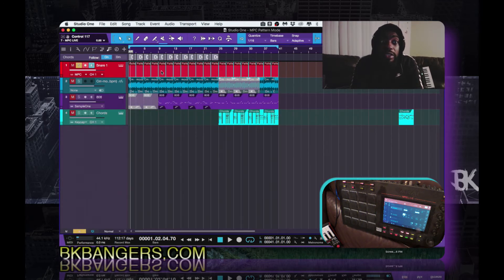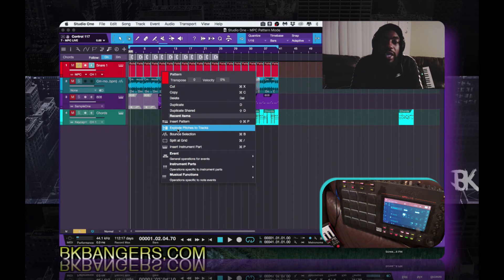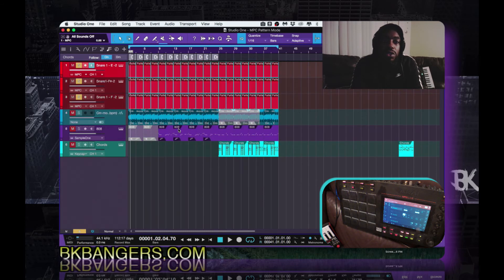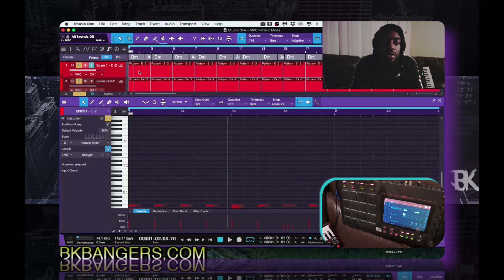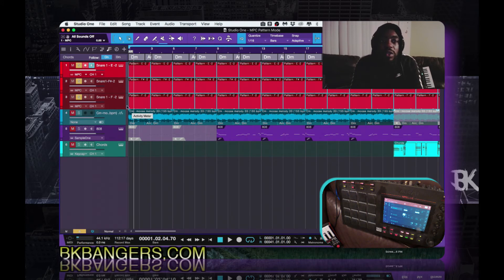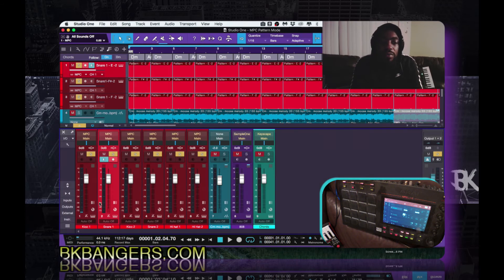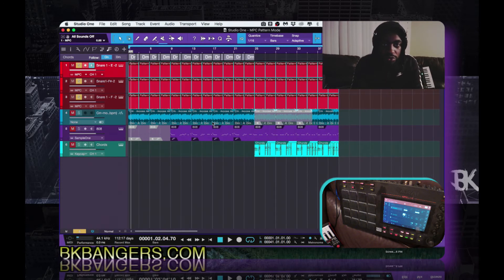Once you do that, in order to make proper adjustments you then go to where it says Explode Pitches to Tracks. Now you have everything separated and you're able to come in here and make even finer adjustments. The only thing with this is that you have to rename everything — I already set it up over here but now I have to rename it again. That's the small stuff.